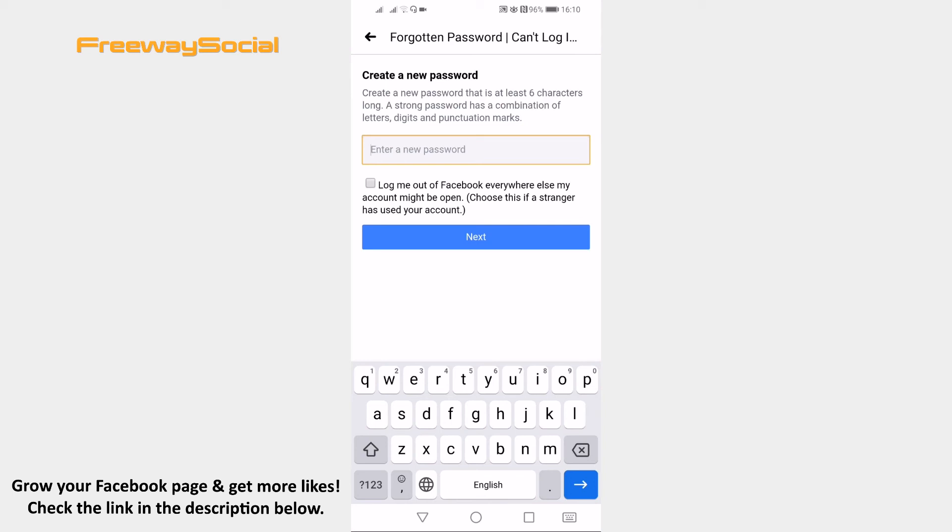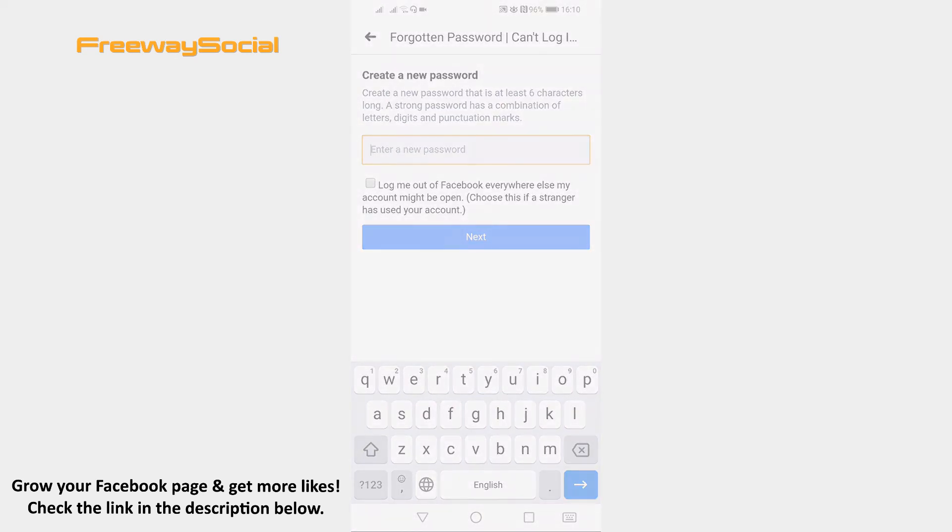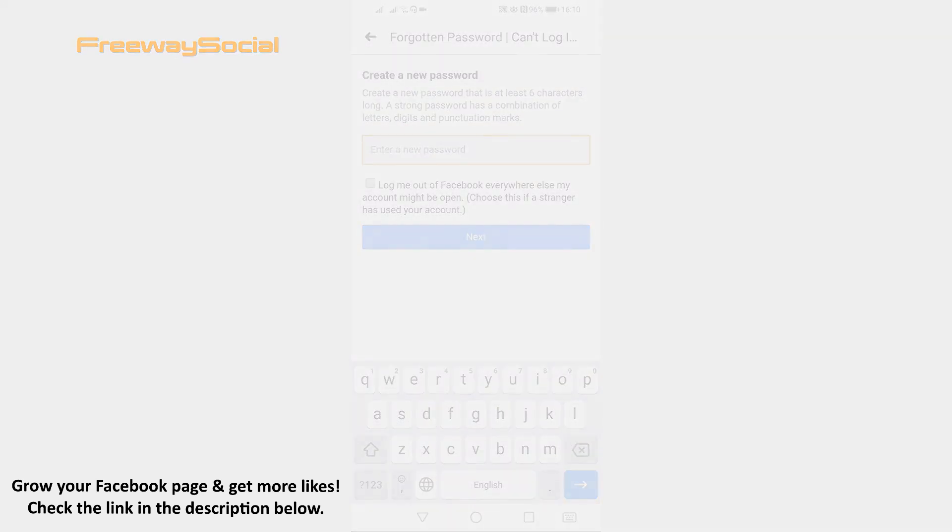Done! You have successfully changed your Facebook password. I hope this guide was helpful and you were able to change Facebook password if you forgot the old one. Don't forget to like this video and visit us at FreewaySocial.com